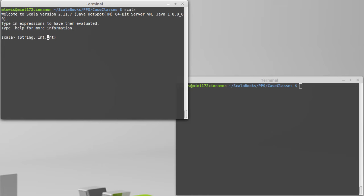That you might use to store someone's name, age, and, actually let's go with a double here. Name, age, and GPA, perhaps.